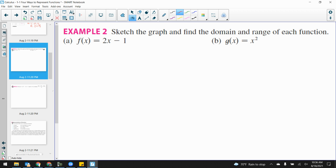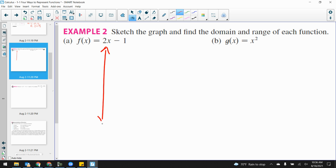Sketch — and I'm using that word loosely — sketch the graph and find the domain and range of each function. Let's think all the way back to Algebra 1. Y is equal to 2x minus 1. Let's quickly sketch this graph.